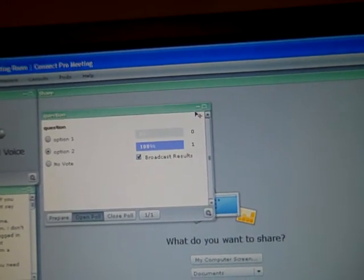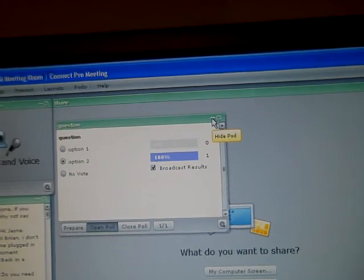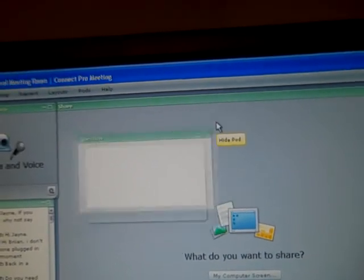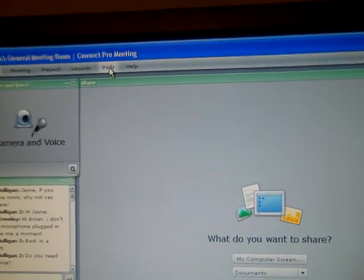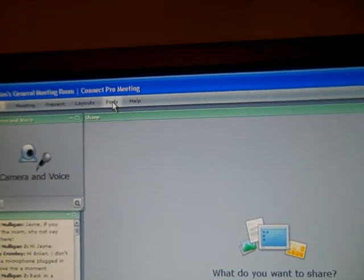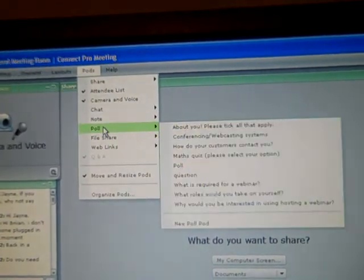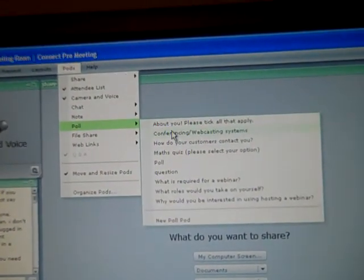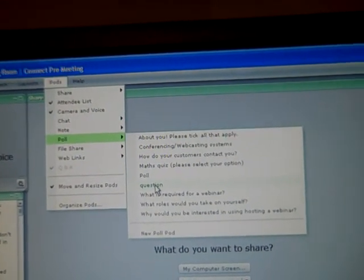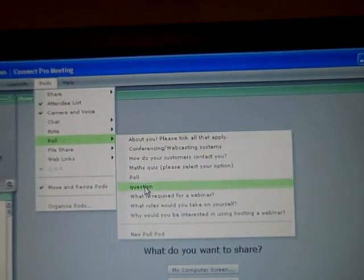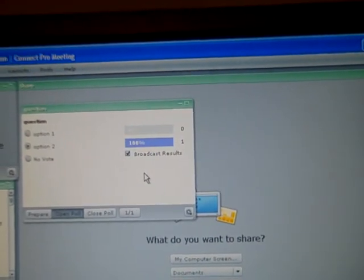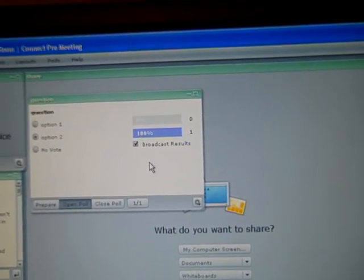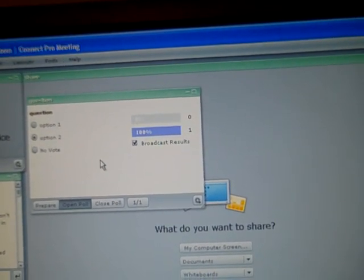You want to hide away that poll, you can and you can get back at any time by just going to the pods menu, poll and finding what the question was that you had. There it is there and that's it. It's back again.